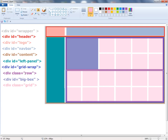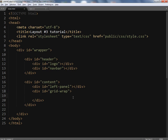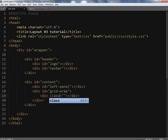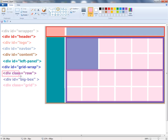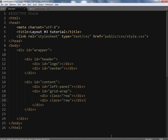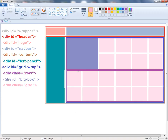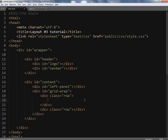The grid wrap is gonna contain the rows — two of the rows. This time it's going to be a class, not an ID. I'm creating div with class 'row' for row one and row number two. The row number one is containing the big purple box as well as the grid, so first of all I have to create this big box.